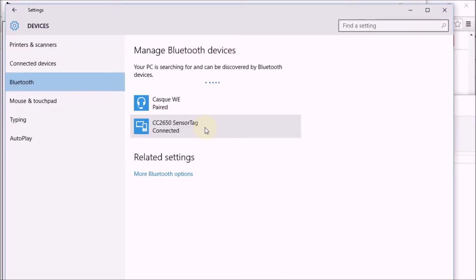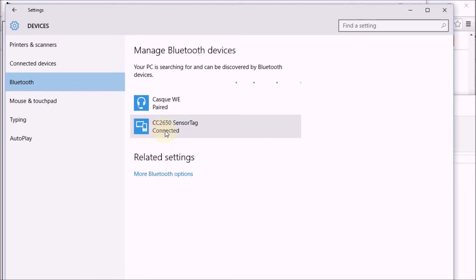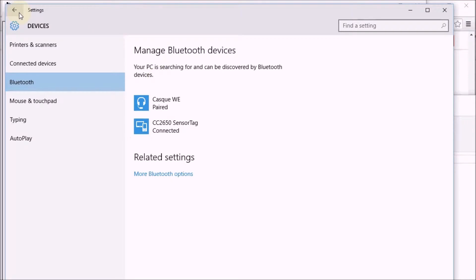And once I upgraded the firmware on the sensor tag, I was also able to connect my computer to it. That was not possible. So in the past my computer could always detect the sensor tag but it could never pair. And that works now.